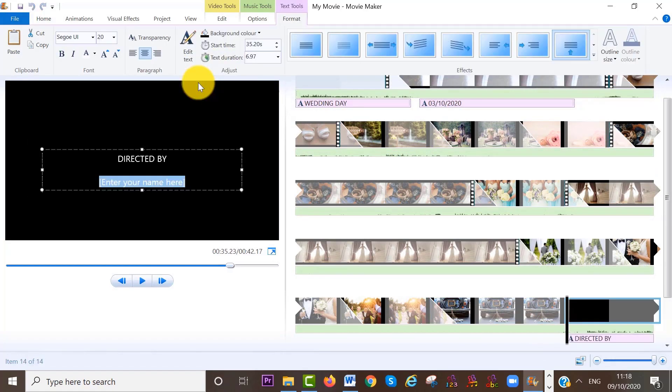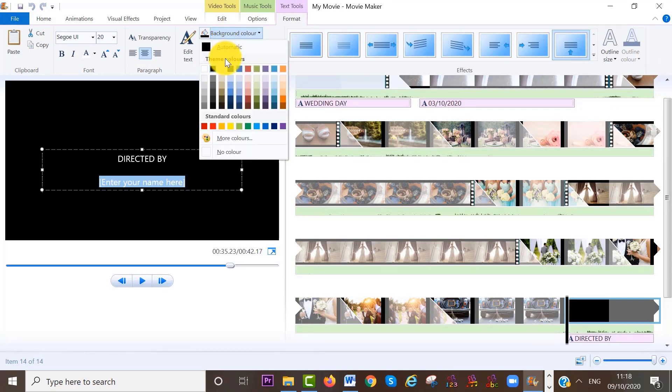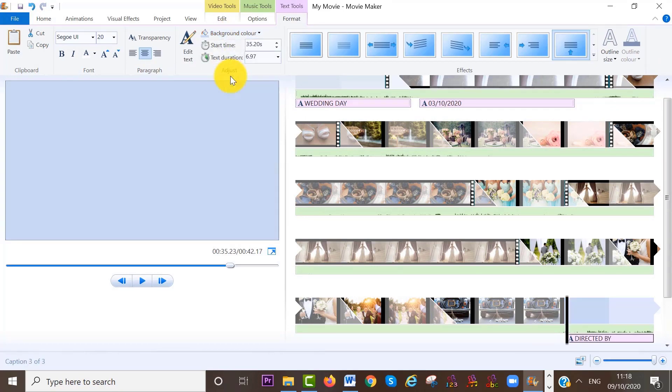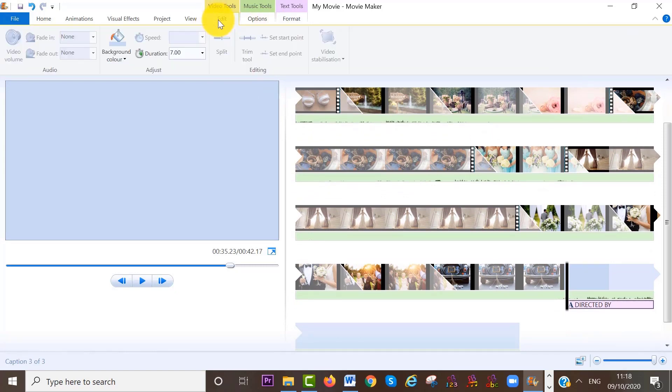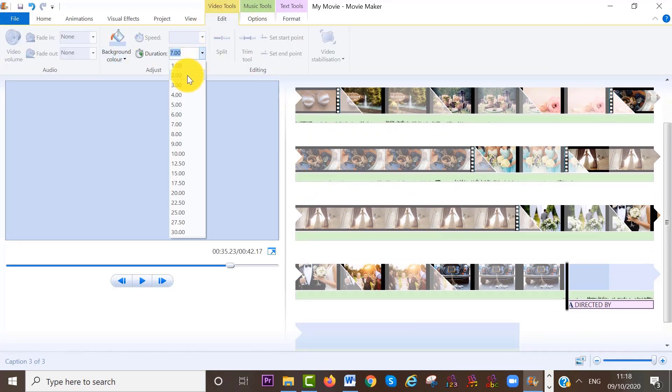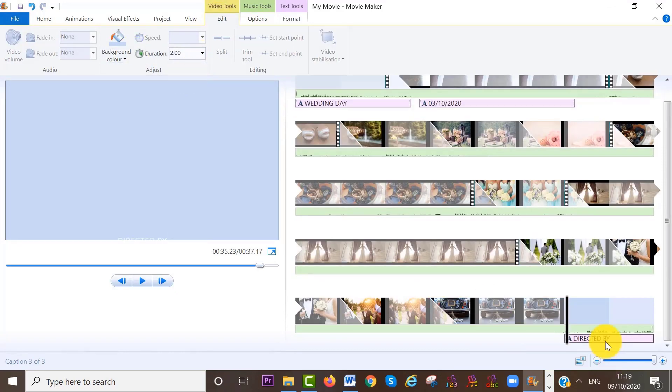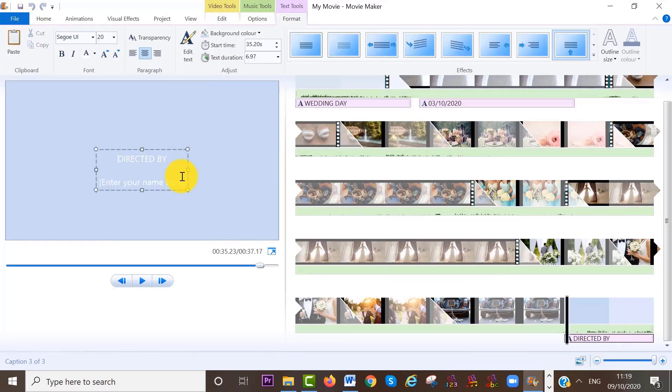And again, you will notice that there is a background and text box added to the end of your project. And then you can edit the background and text box like we have just done for the intro as well.